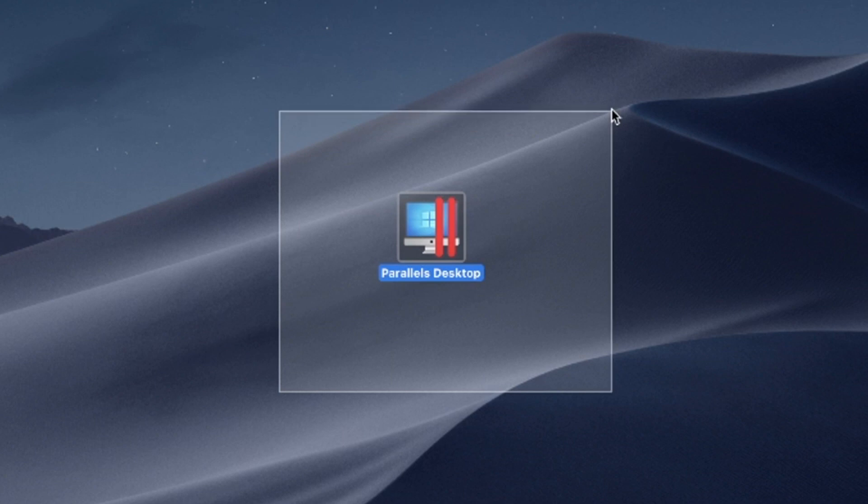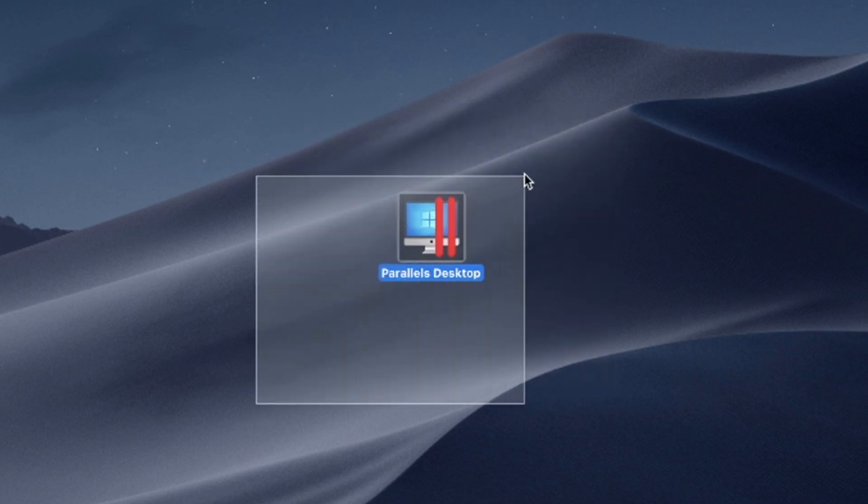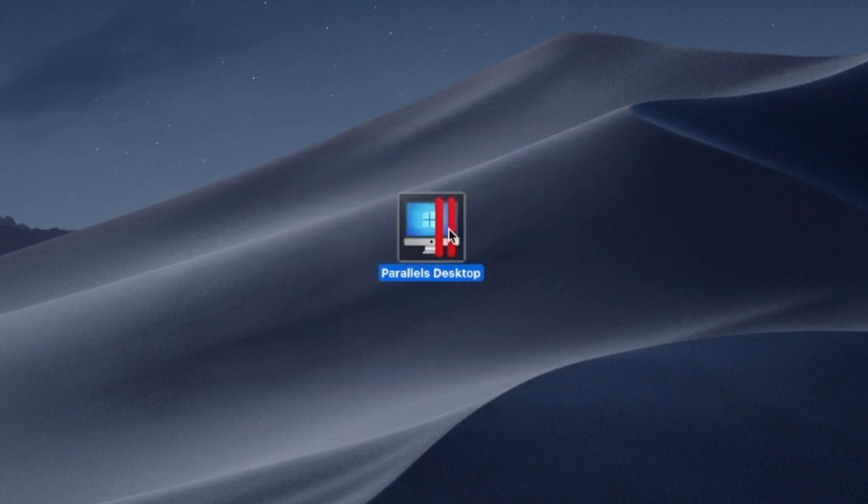Say goodbye to compatibility issues and experience the best of both worlds: the versatility of Windows and the elegance of macOS on a single device.